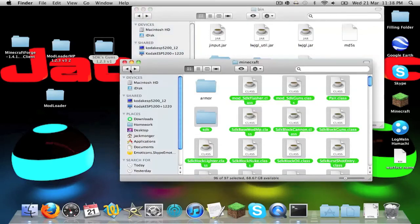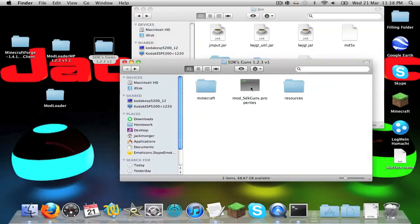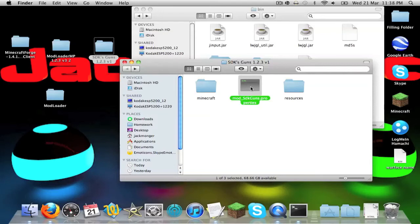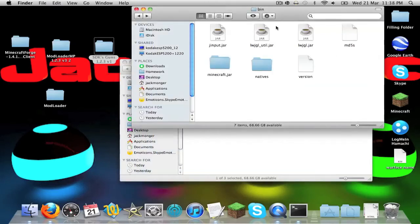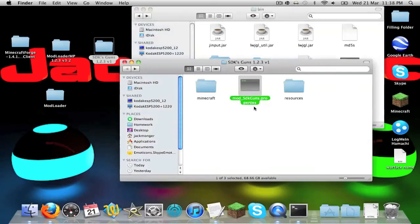Now we also have a file called mod underscore SDK guns dot properties. Now you just want to copy and paste that into your bin folder, or if you're on windows just your dot minecraft folder.